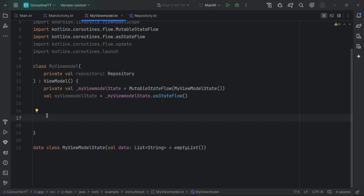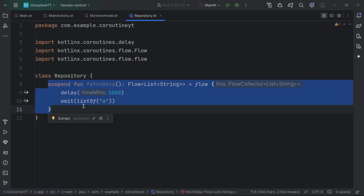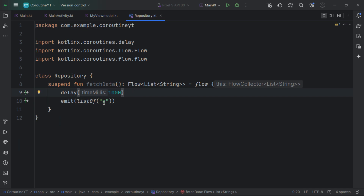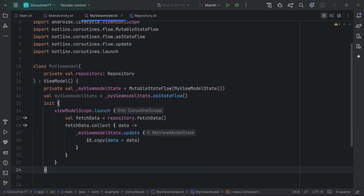Another type of scope available in Android is the ViewModel scope. Here we have a ViewModel that takes a dependency from the repository, and the repository has a function that mimics fetching data from a network — it delays, then emits a result back to the ViewModel. We can use viewModelScope, which is tied to the lifecycle of the ViewModel. It is useful for launching coroutines that should survive configuration changes like screen rotation but be cancelled when the ViewModel is cleared — for example, when the user permanently leaves the screen.